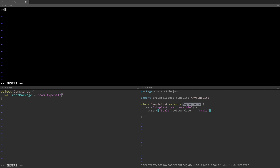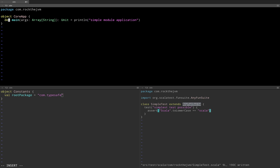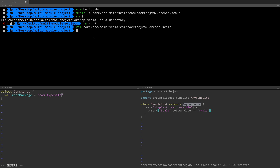I'm going to have a package com.rock.jvm, then I'm going to have an object CoreApp and I'm going to have a main method with args as Array[String], this returns Unit, and then let's say I'm going to println simple module application. So I have a core application, and because I'm in the multi-module project I need to hit sbt and then spin up the assembly plugin.